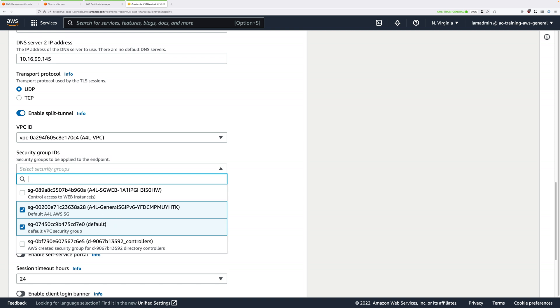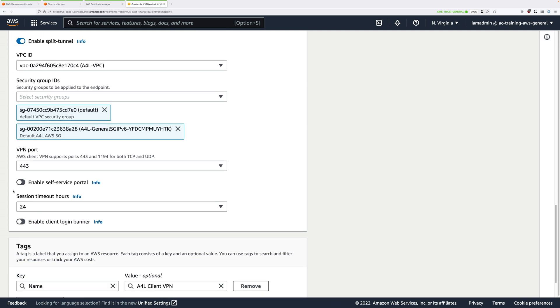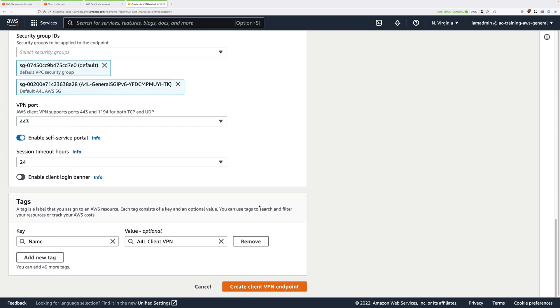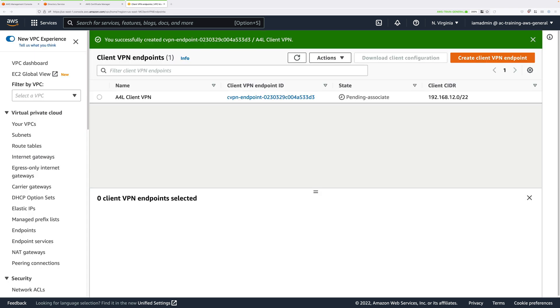Scroll down and check Enable Self Service Portal. This is a feature that allows users to log in and download their own configuration. So check Enable Self Service Portal, and once you've done all of that, go ahead and click on Create Client VPN Endpoint. You'll see that it says Client VPN Endpoint Successfully Created, and the status should be Pending Associate.